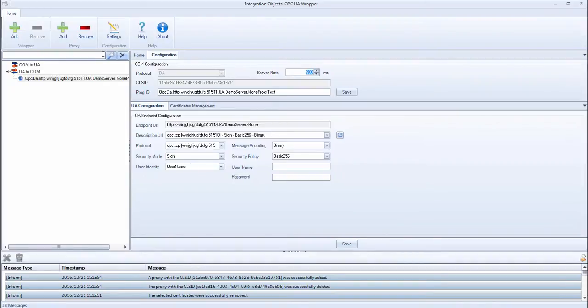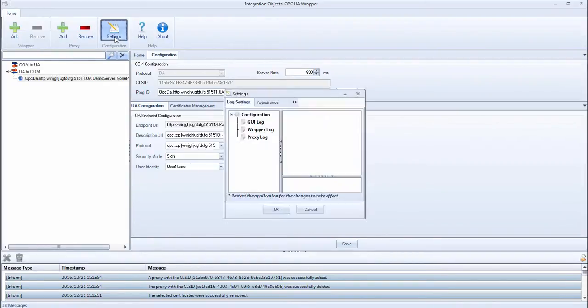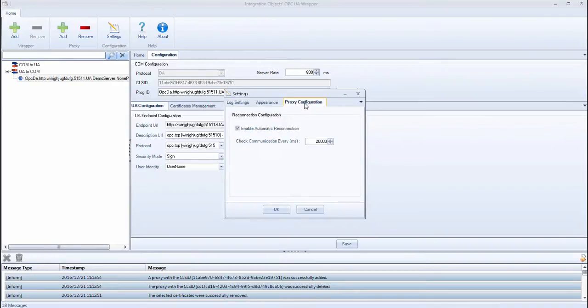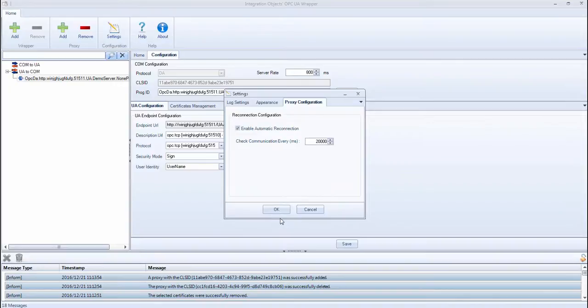To configure the reconnection settings, select the Settings button available in the Home menu bar. Navigate to Proxy Configuration tab and you will get the following dialog screen. You can check or uncheck the Enable Automatic Reconnection box and configure the period separating two reconnection attempts, then click OK.